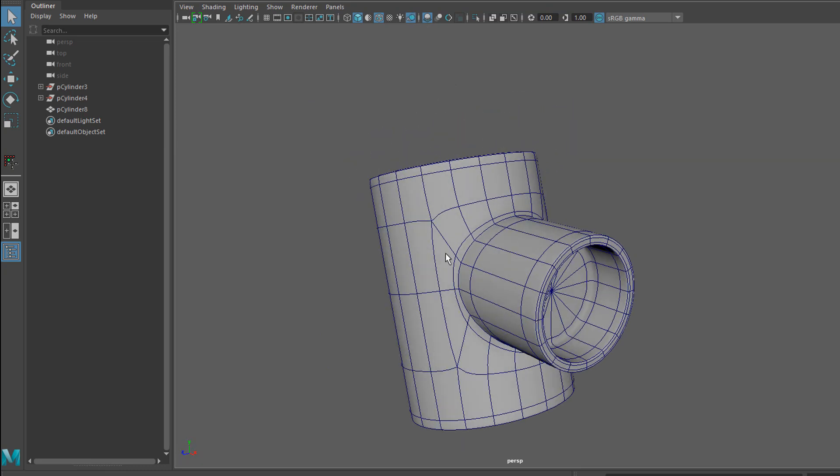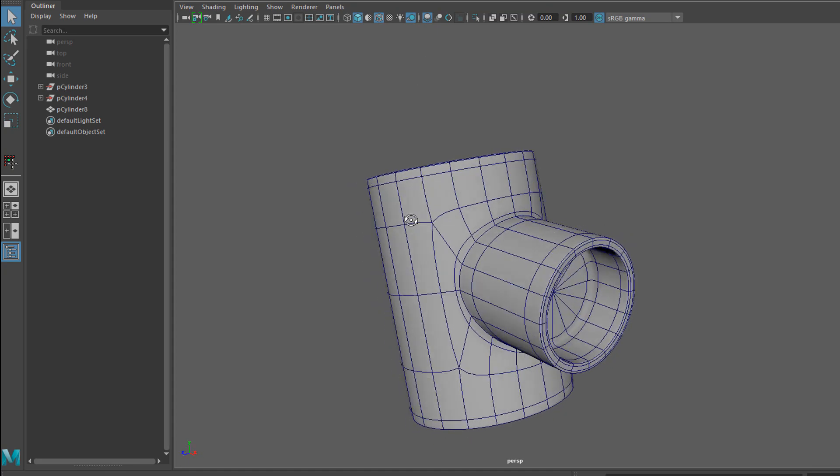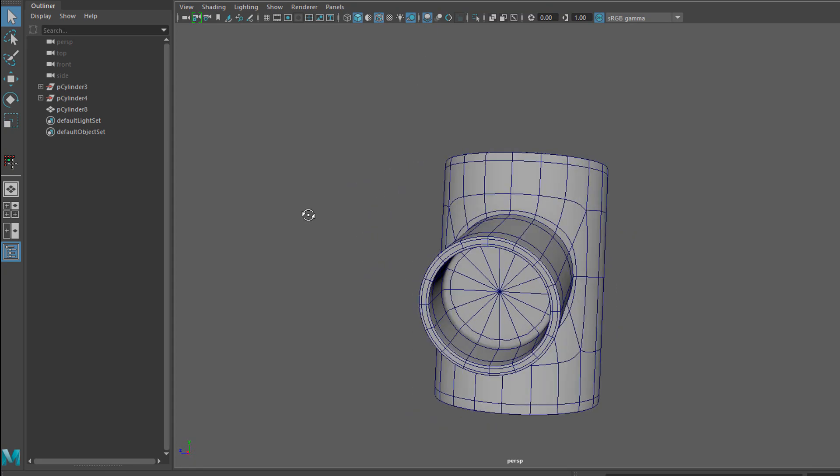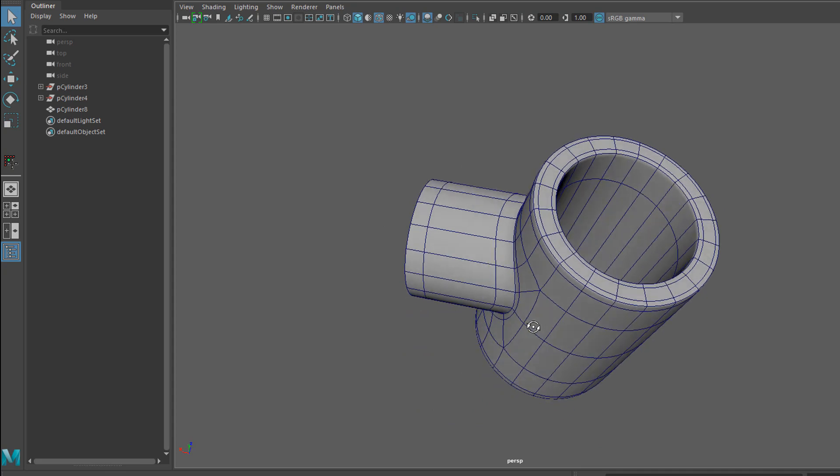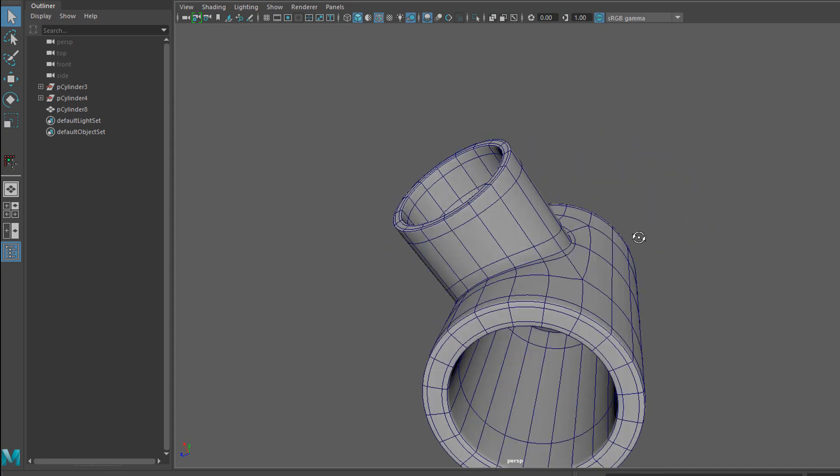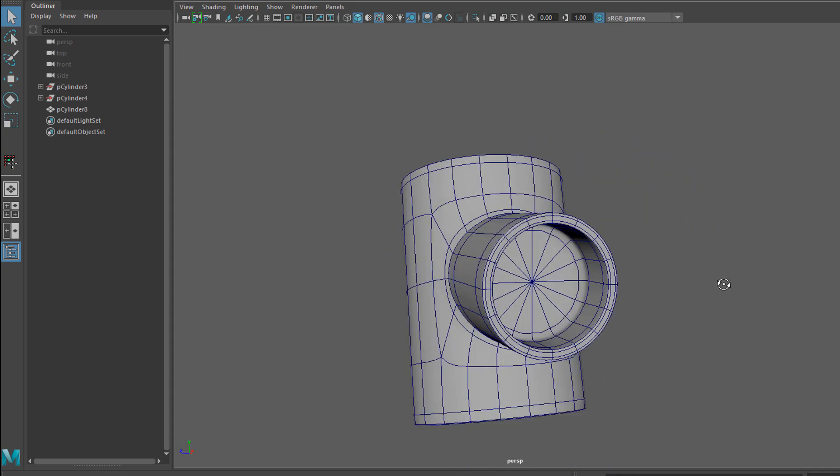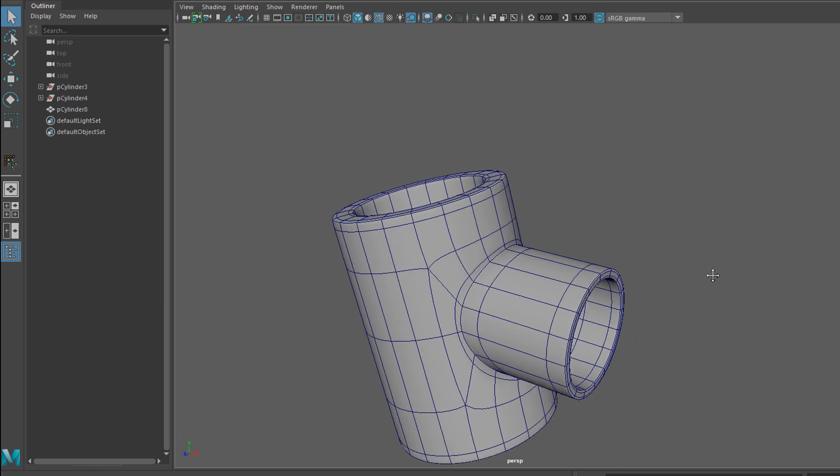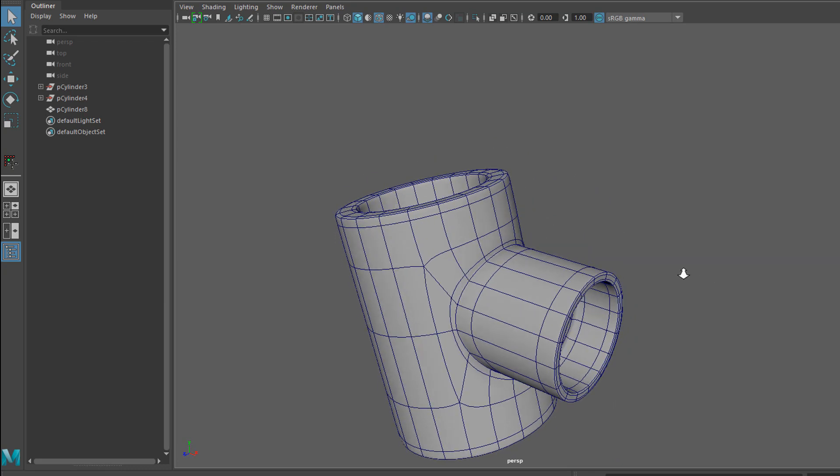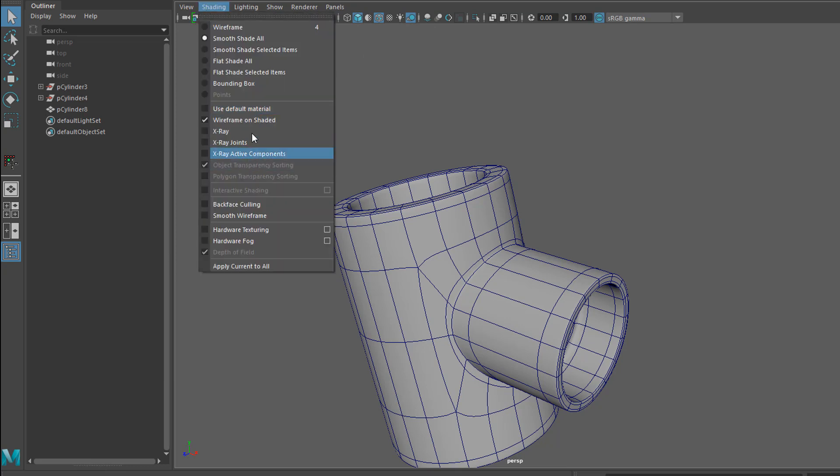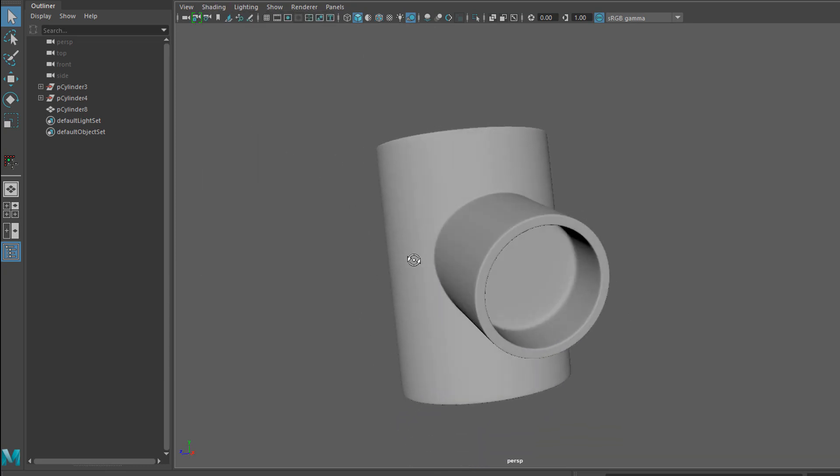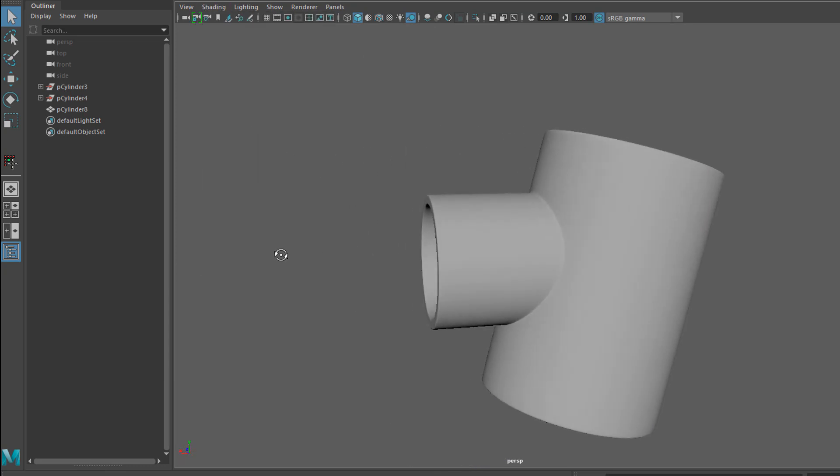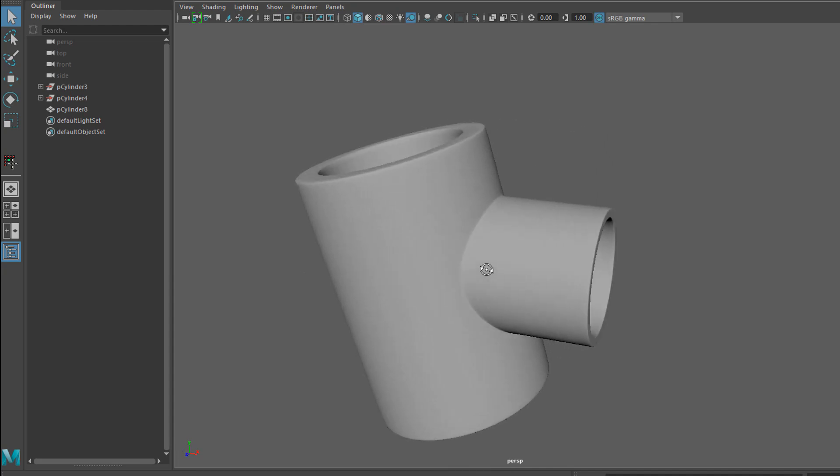Now booleans have gotten a bad rap in the past. In the days of old, they were hard to deal with and sometimes gave you unpredictable results. Now Autodesk and Maya have made great strides in this department and now booleans are actually a valuable tool in your modeling workflow. So let's go ahead and get started.